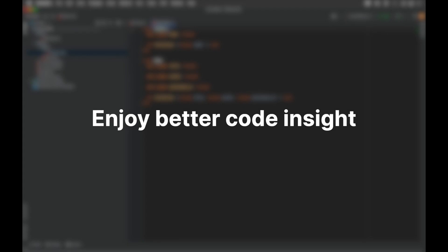Enjoy better code insight. Using the information from RBS files, RubyMine determines the types of Ruby elements and offers better code insight when you are developing in Ruby.